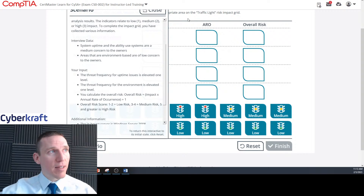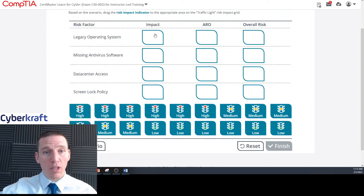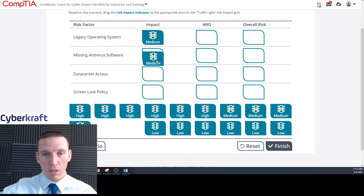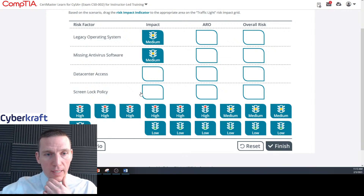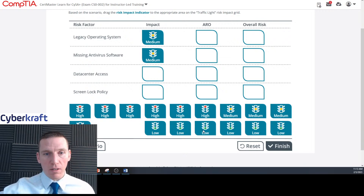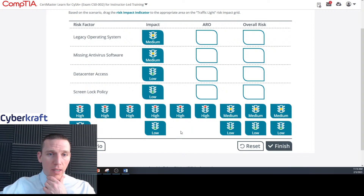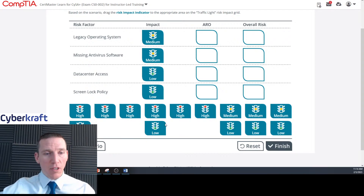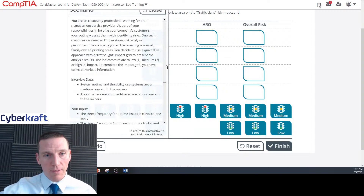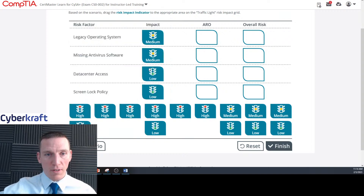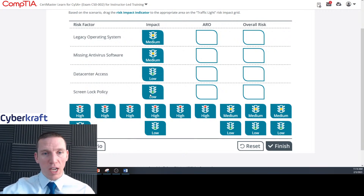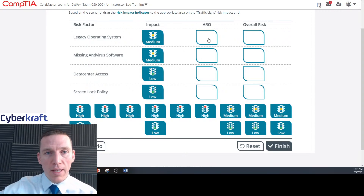So based on that: legacy operating system and missing antivirus software affect availability — those get a medium impact. Data center access and screen lock policy are physical security and environment-based concerns — those get a low impact. The cleaning crew accessing the server during work hours and the lack of a screen lock policy are both physical security concerns, so both are low.